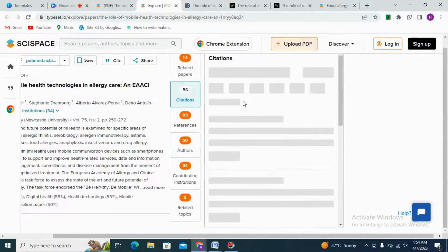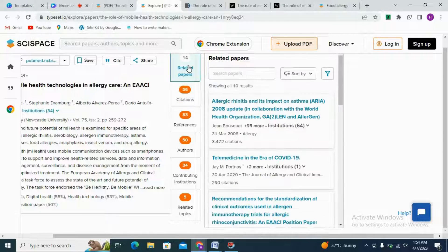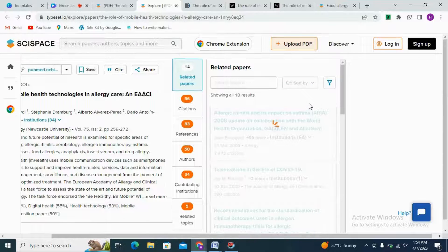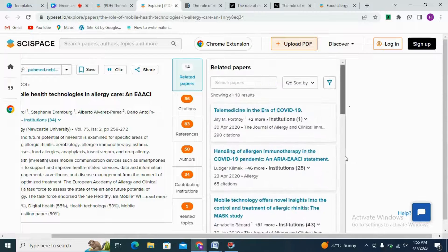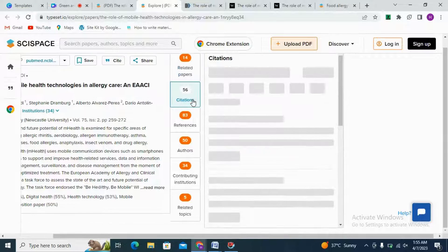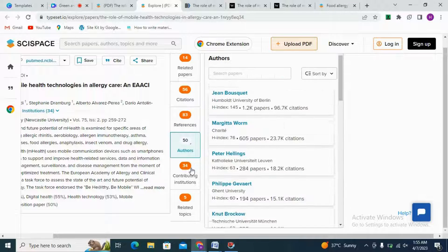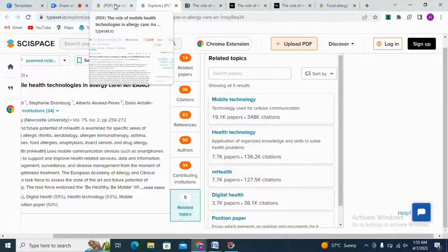A lot of tabs are present. For example, if you want to sort related papers, I am picking 'newest first' — you can pick any option according to your need. These related papers are vital for literature review. We can sort for collaborative papers, and references, authors, contributing institutions, and related topics are also present here.